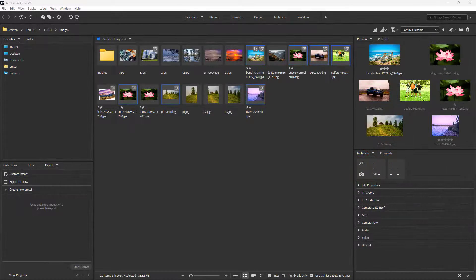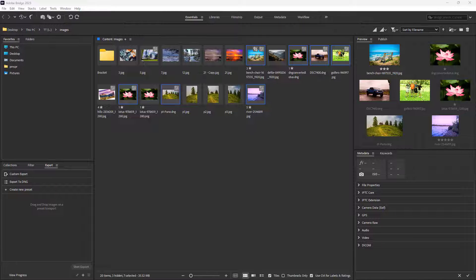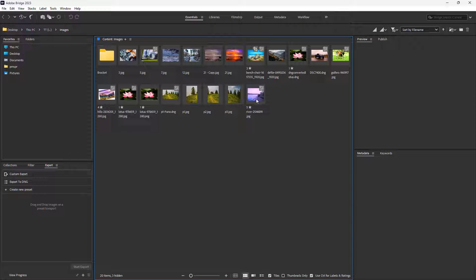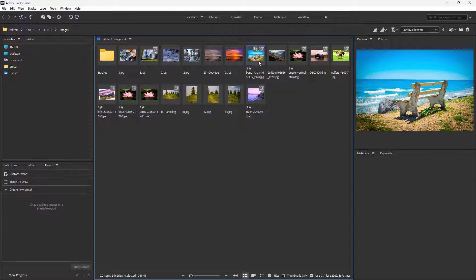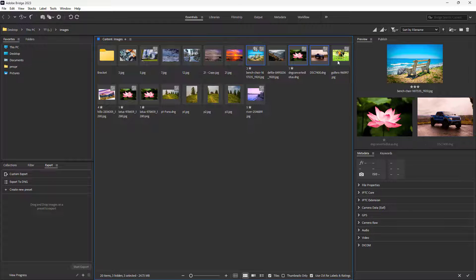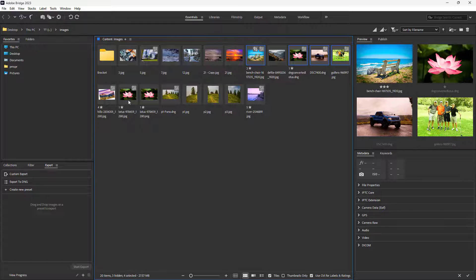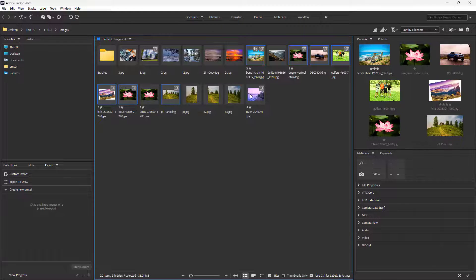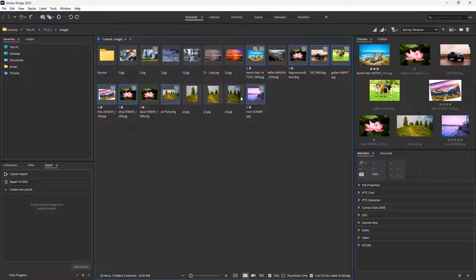Now let's see how we can batch export our images using Camera Raw. Over here you can see I've got multiple images, so I'm going to select these out right here. You can see I can select out multiple images.